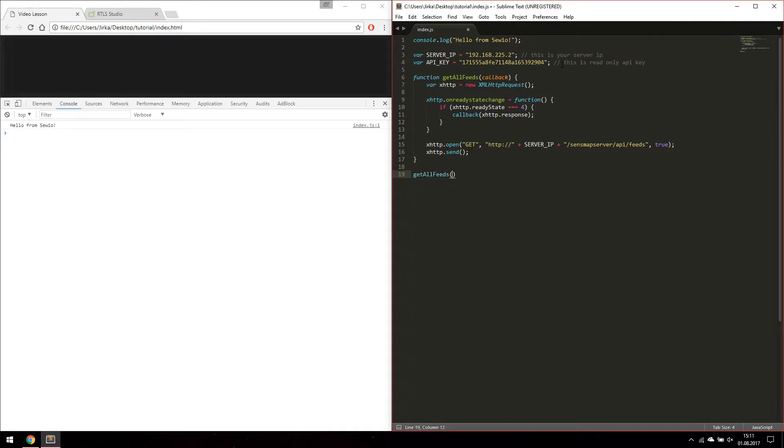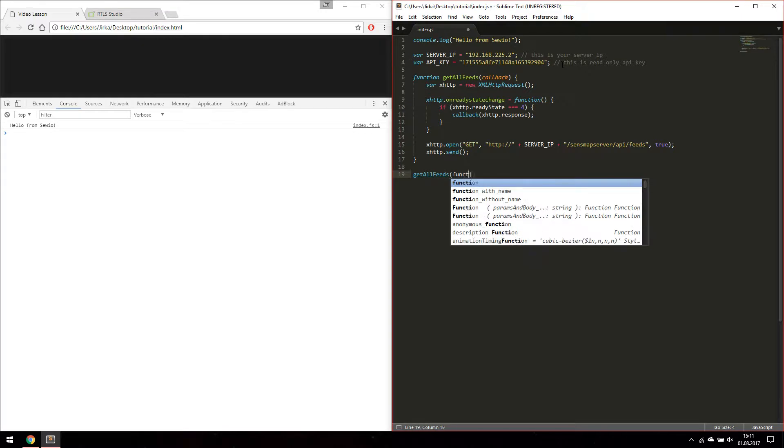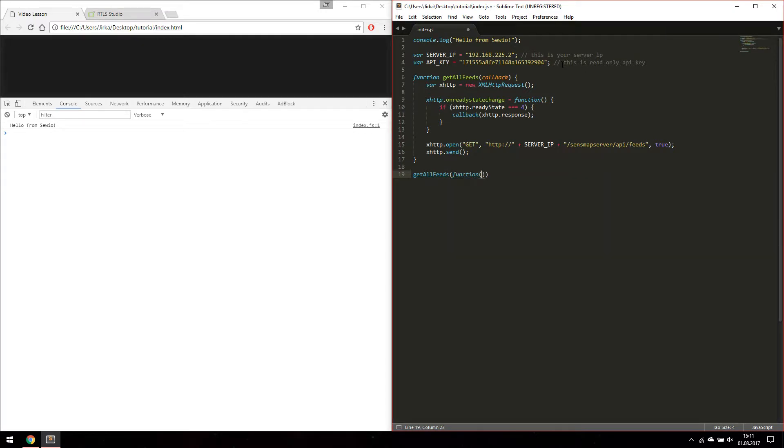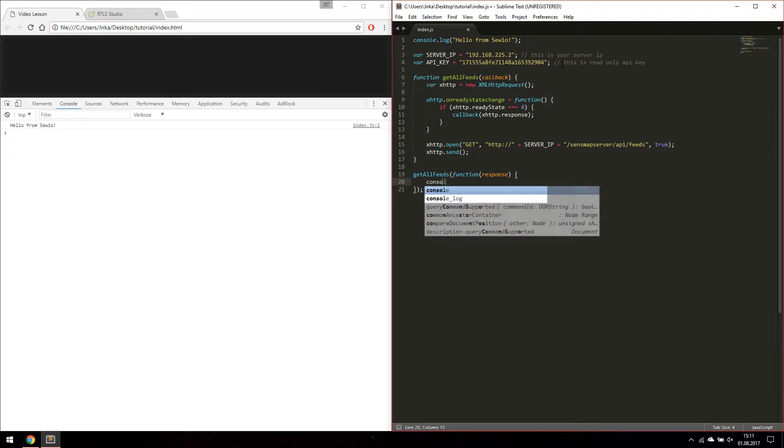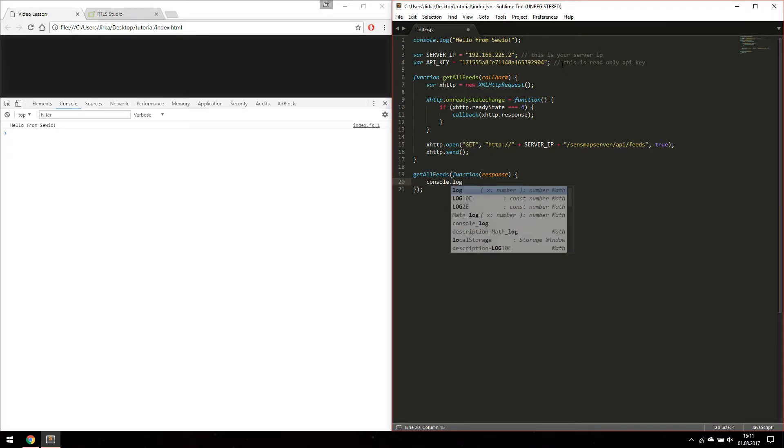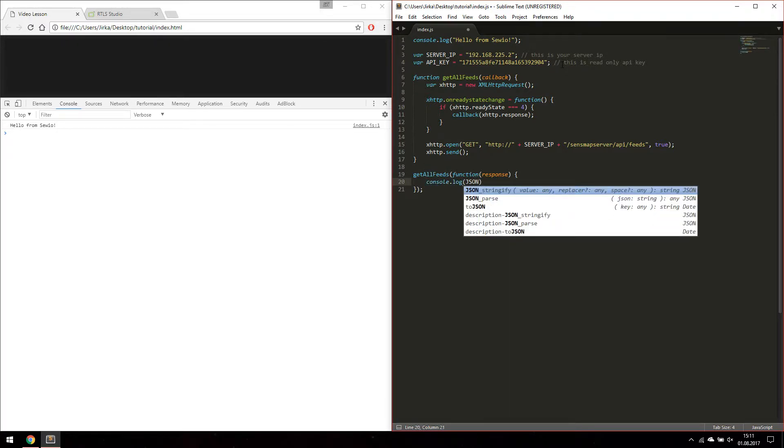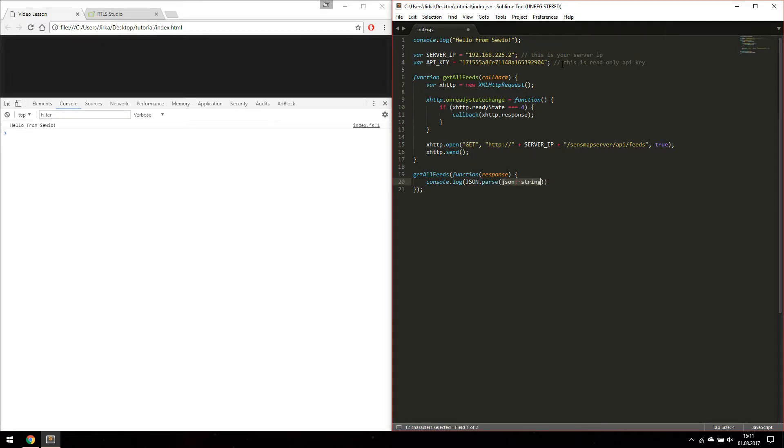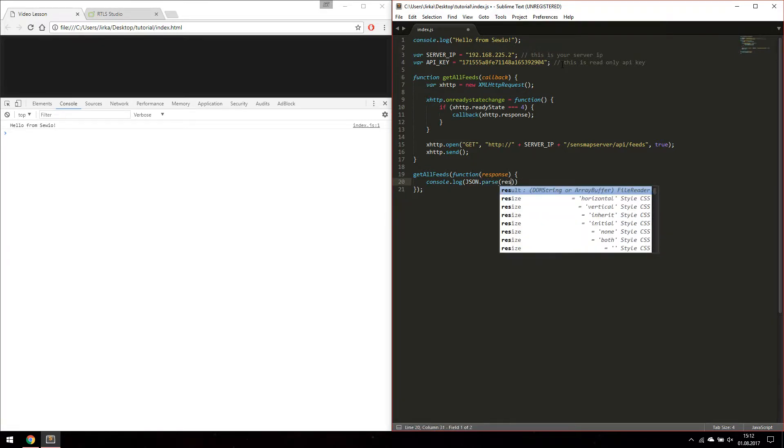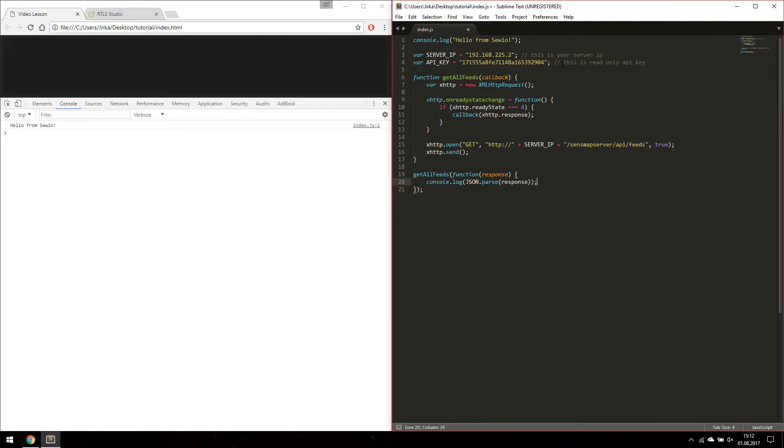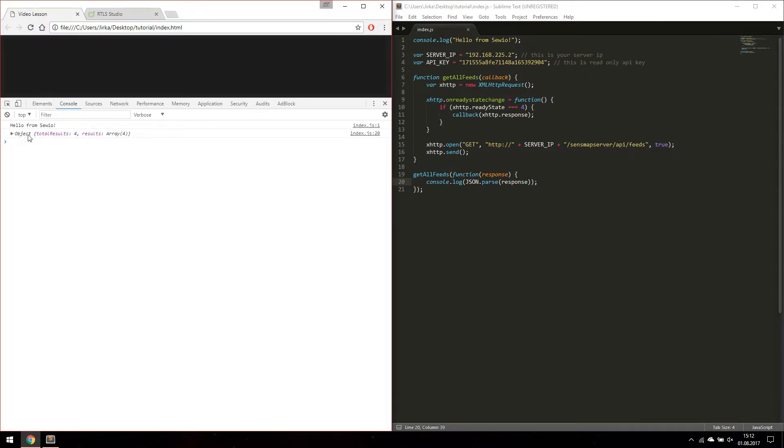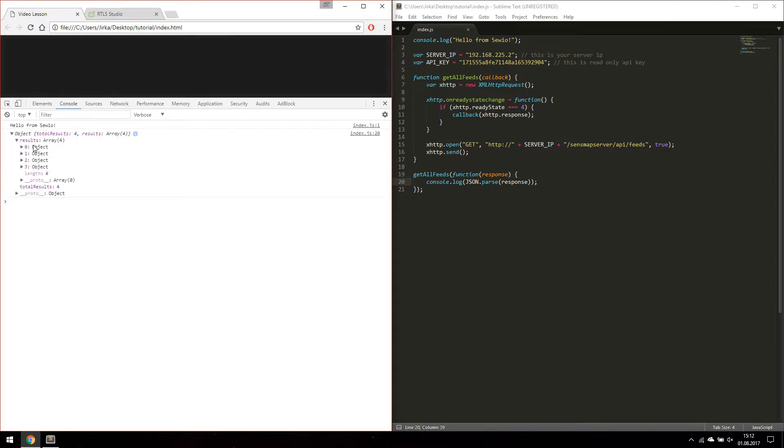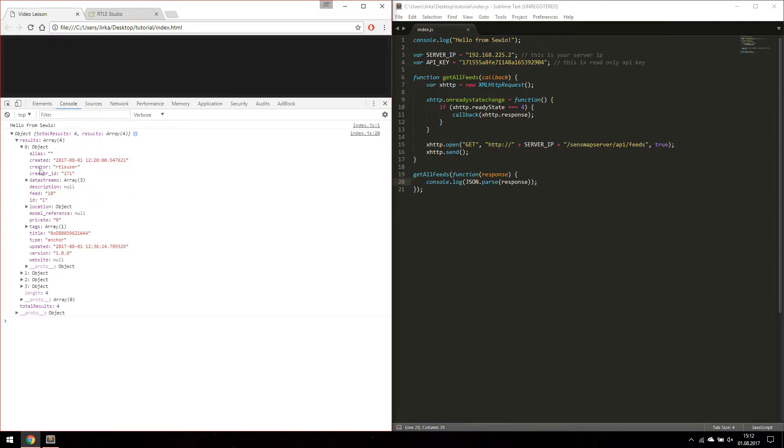Let's call our function and print the response in our callback. As you can see there are four objects received from our server. One anchor.